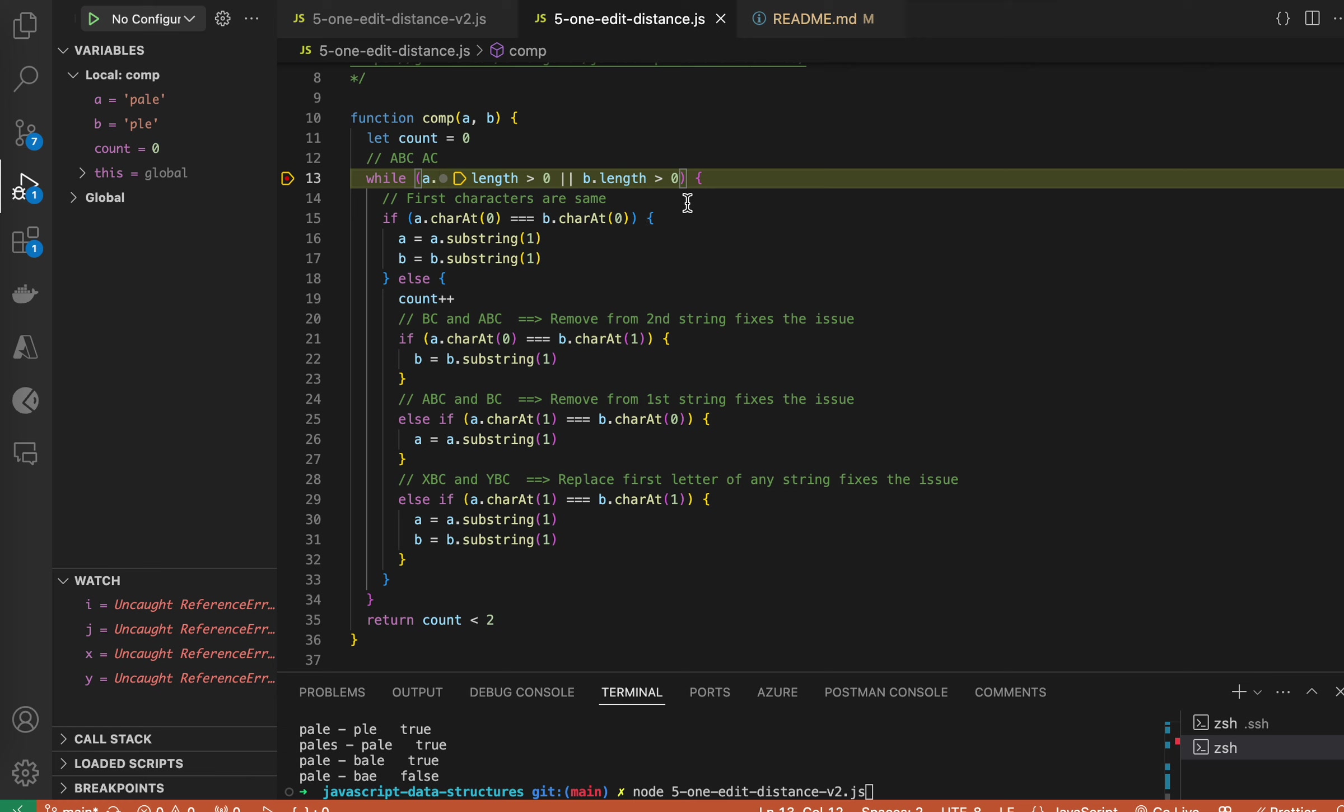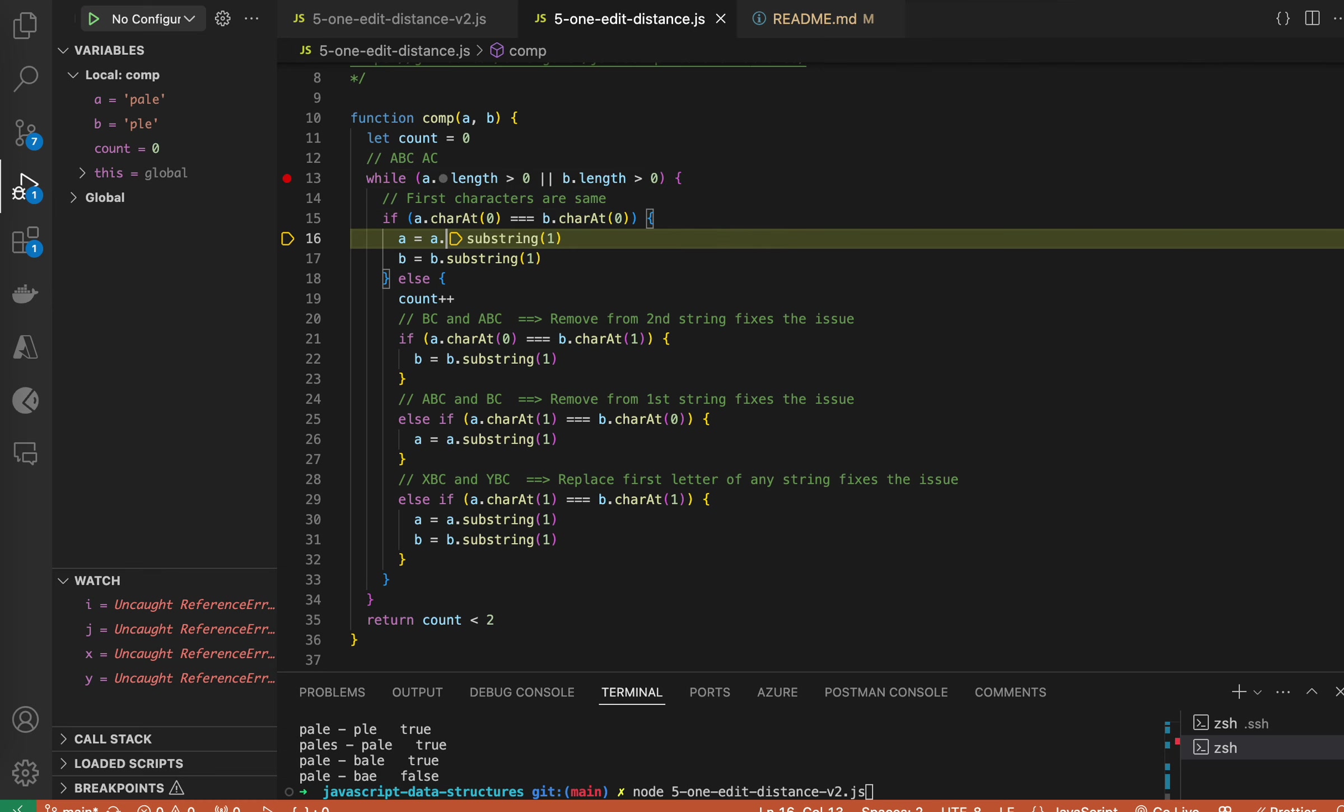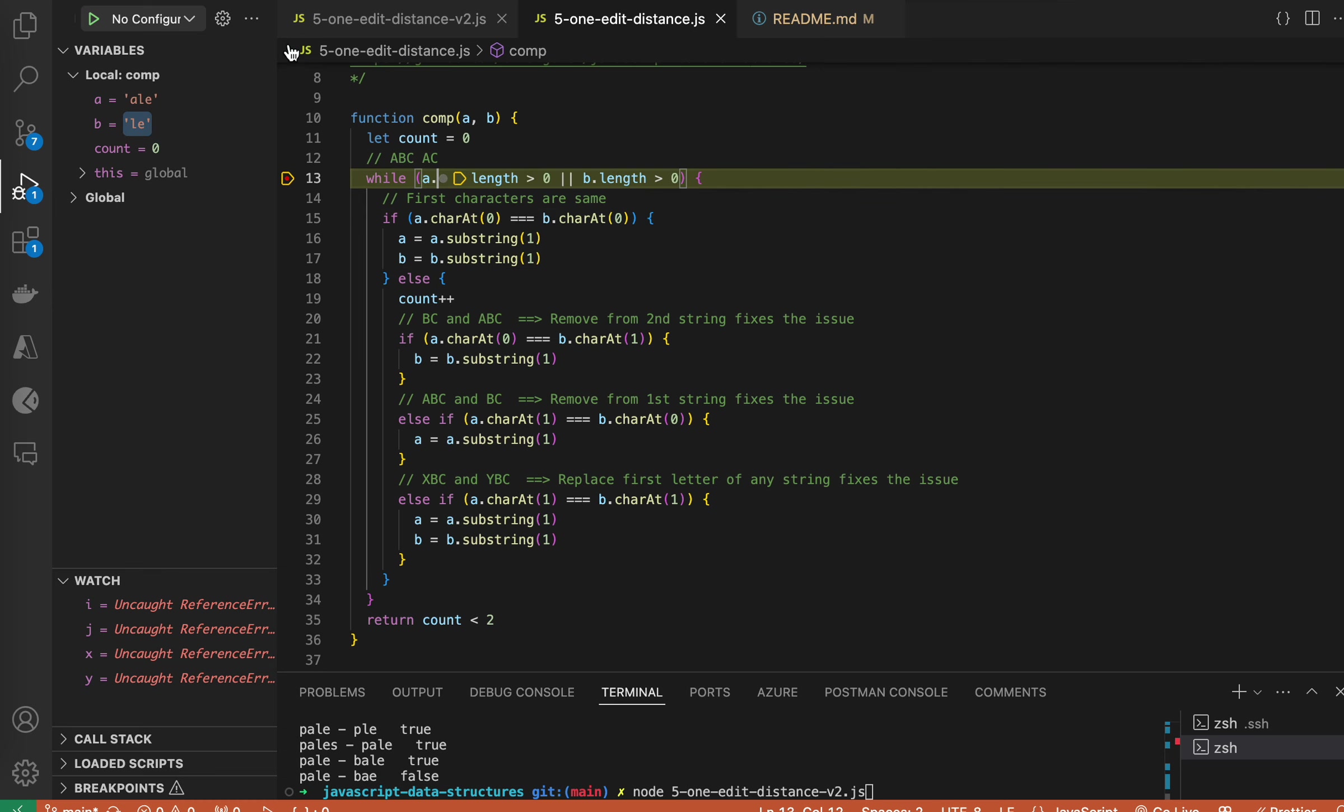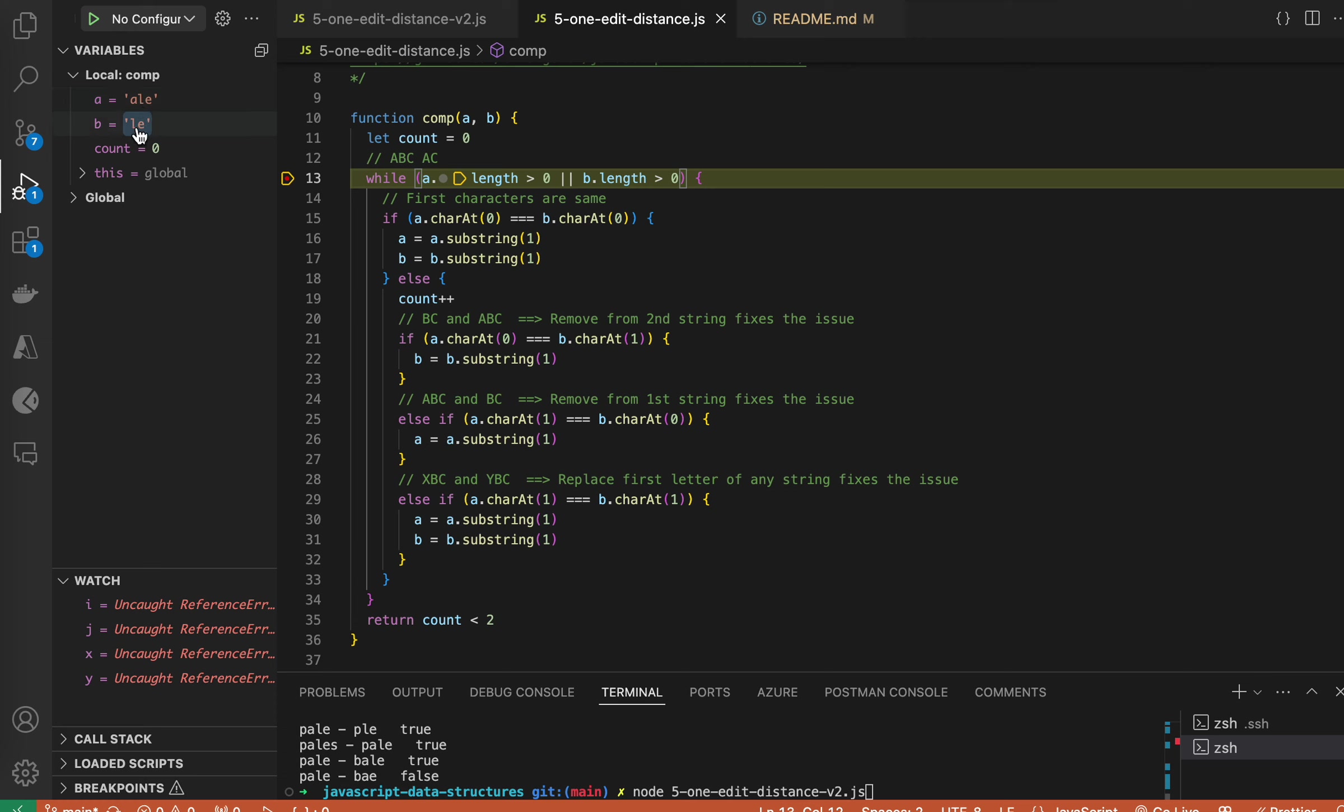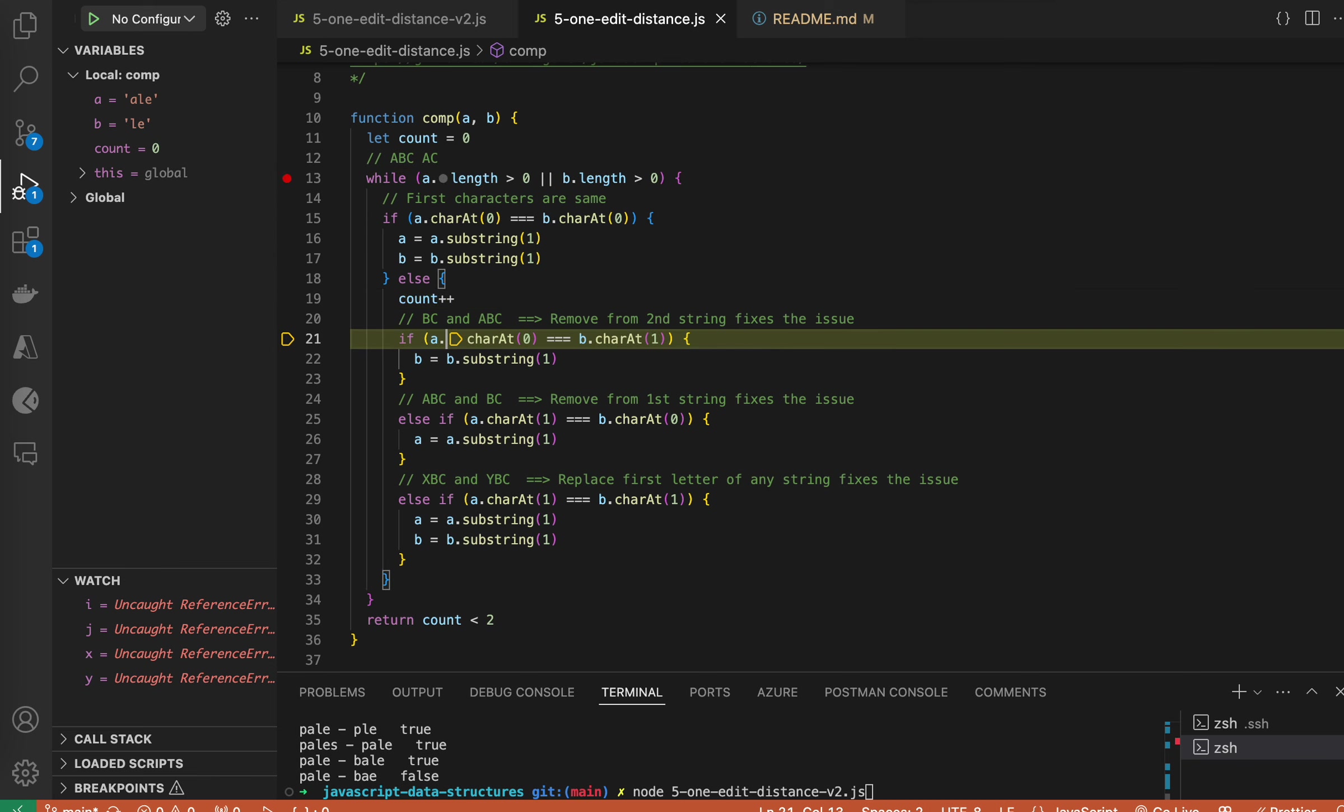So on the left, we have pale and pl. If I move over, we remove the first characters. And here, the second letter of the first string is the same as the first character of the second string.